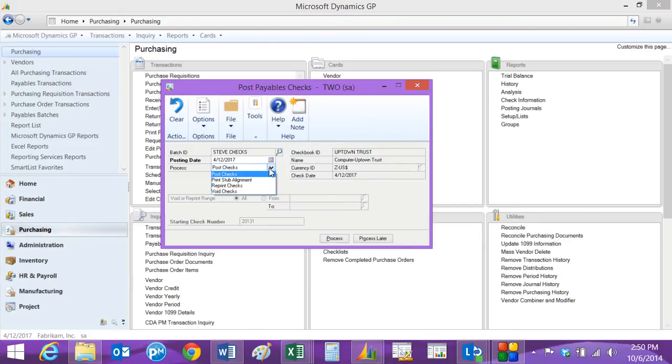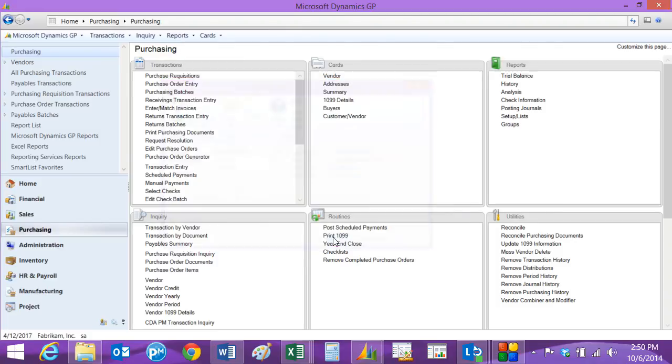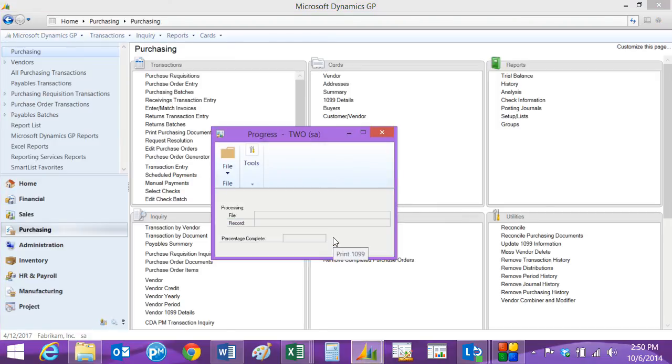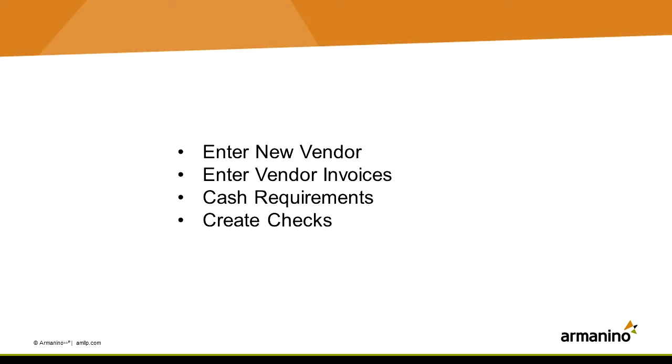The next thing to do is then post that check. I've got options. I can reprint it if I want to, or I could void checks in that batch. I'm just going to go ahead and post it, hit process. And that's it. It's going to update payables. It's going to create the general ledger entries. And that's the entire process.